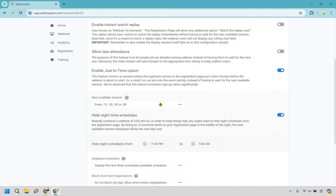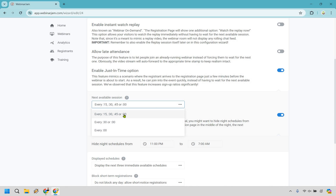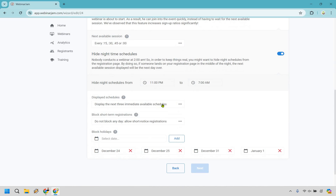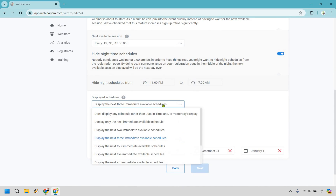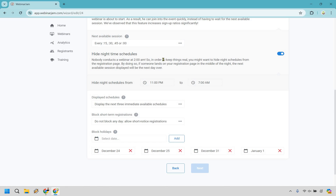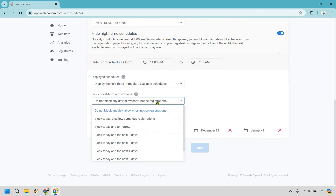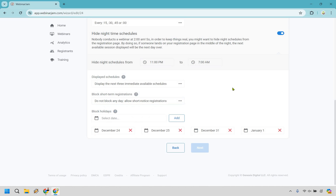So next session available, you can choose every 15, 30, 45 minutes and at the top of the hour — I'm going to go with that one since there's plenty of flexible options. Display the next immediate available schedules — the three or four next. So it'd be 15, 30, 45, and at the top of the hour. You can also disallow the same-day registrations and block today and tomorrow, but that's not going to be as big of a deal since this is an automated webinar. You're not having to worry about taking tomorrow off because you're going on vacation. It's an automated webinar — it runs when you sleep, around the clock.